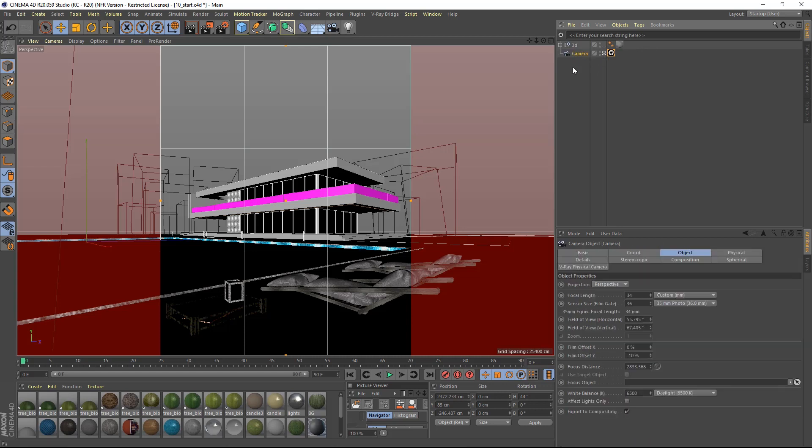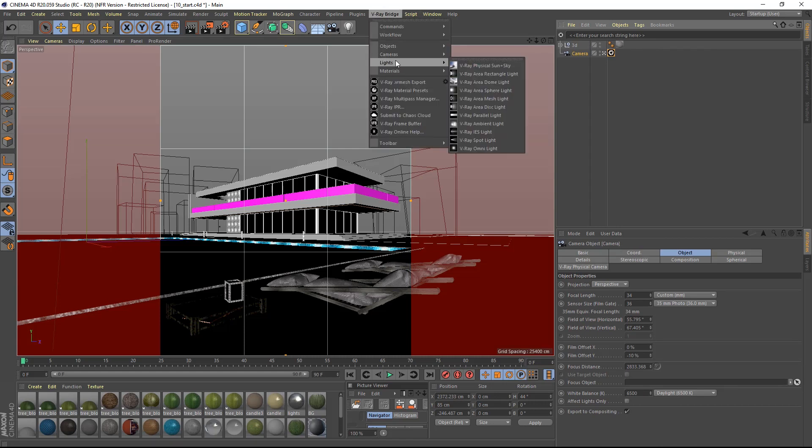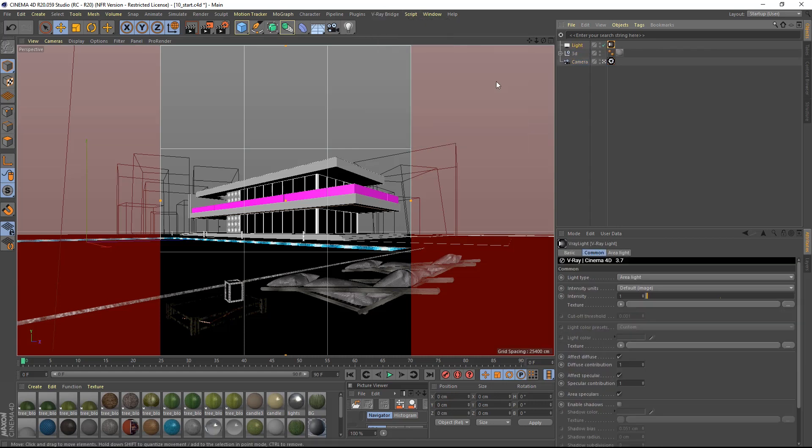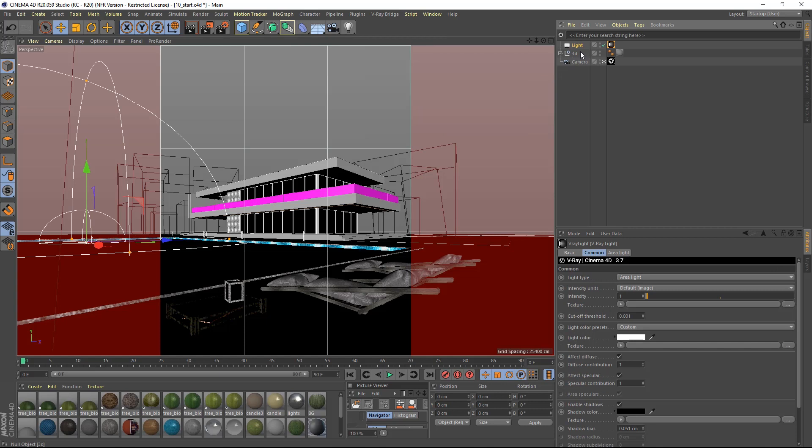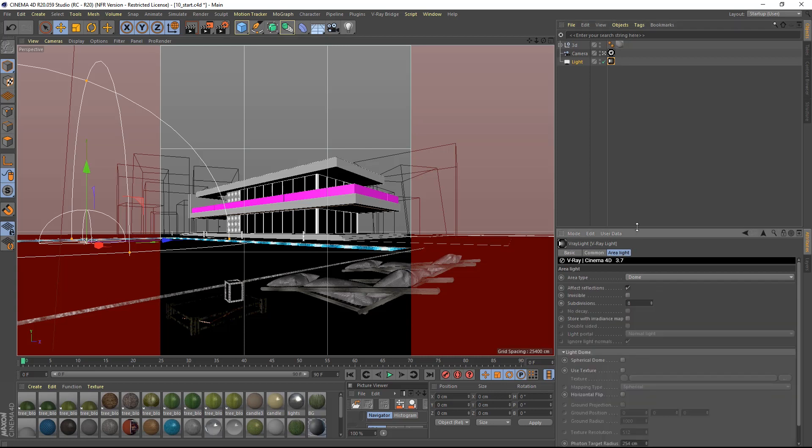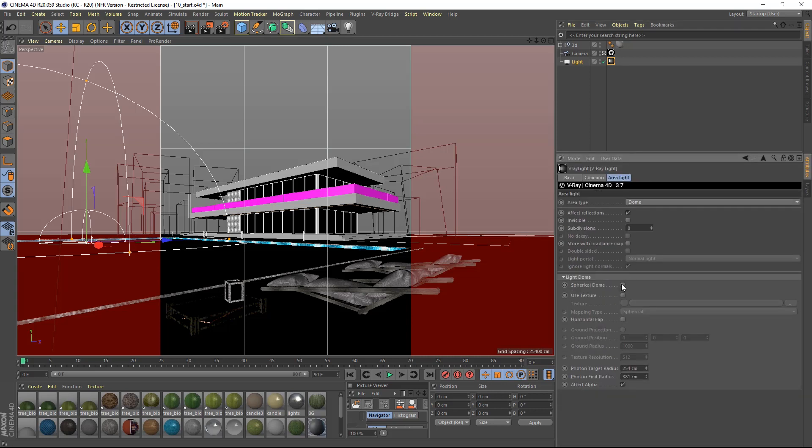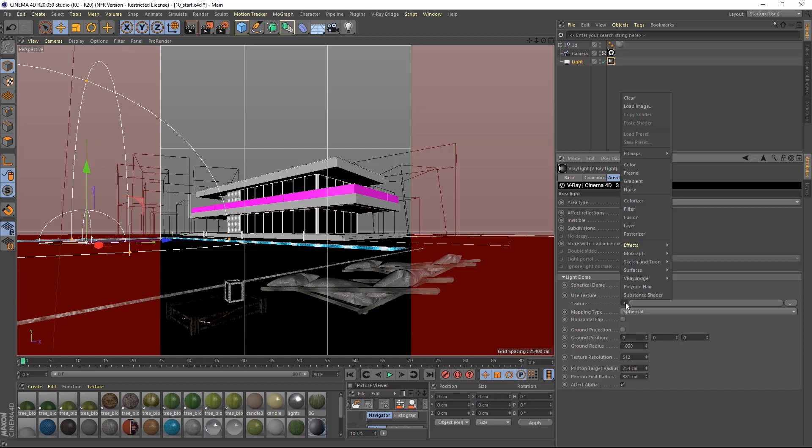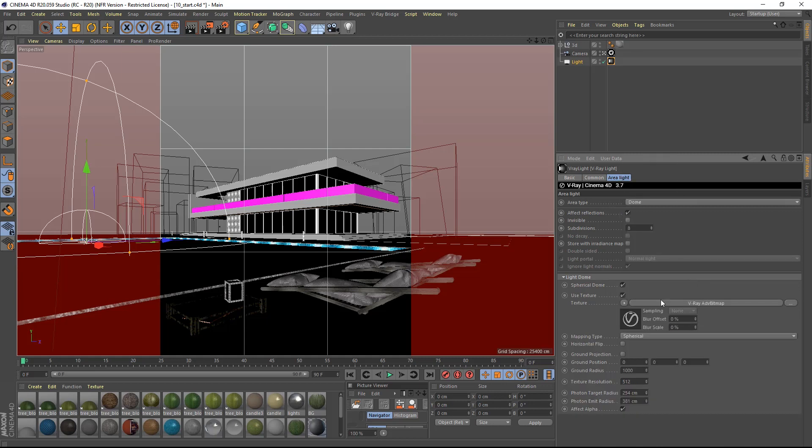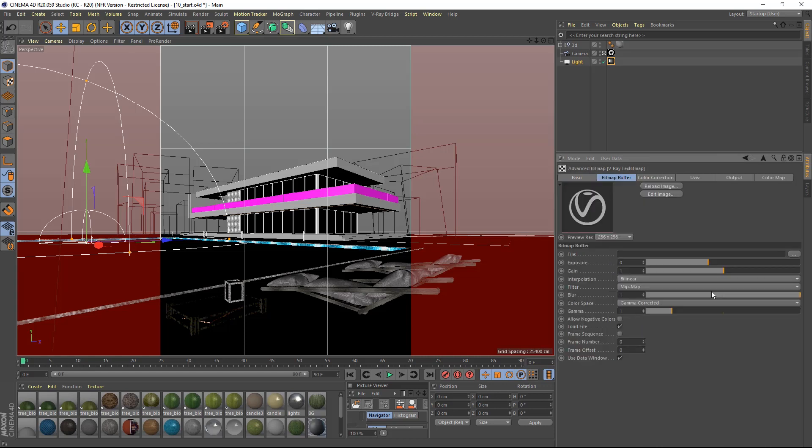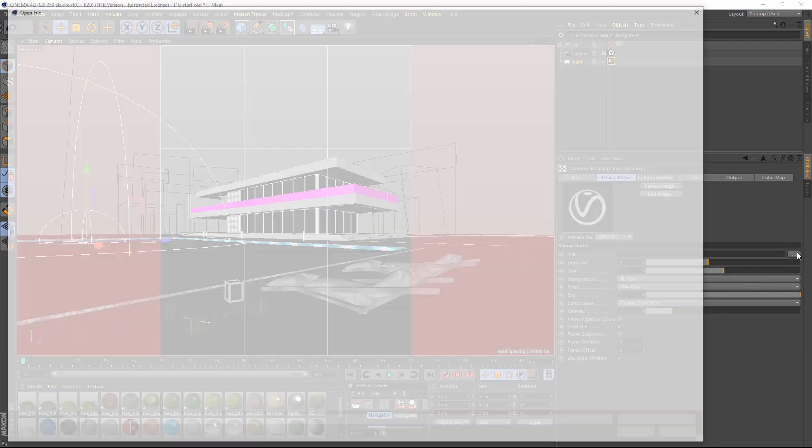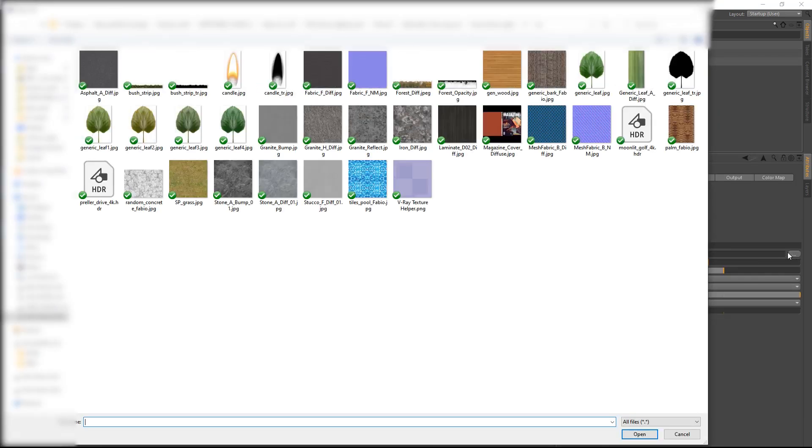Next, I will create a dome light from the drop down menu since I will be lighting this scene using an HDRI image and I will move this also to the bottom of the hierarchy. Inside the light parameter I will enable spherical dome as well as use texture. In the texture map I will insert a V-Ray advanced bitmap and then navigate to the file Moonlight Golf included in the download.